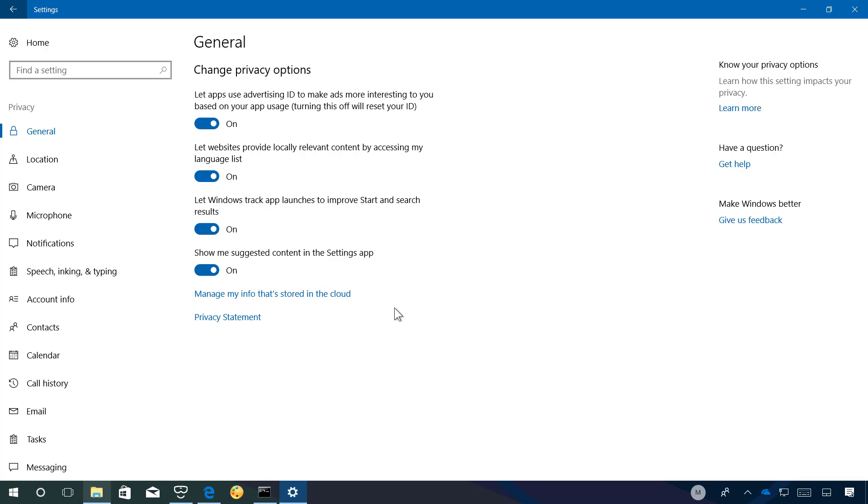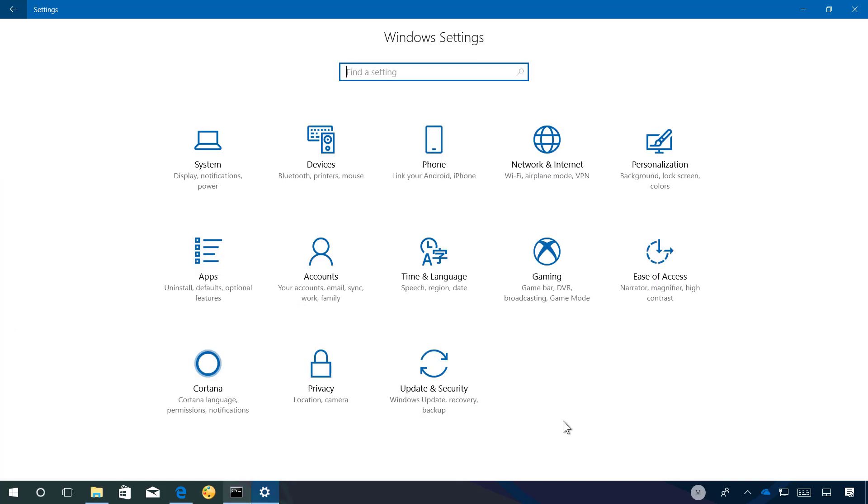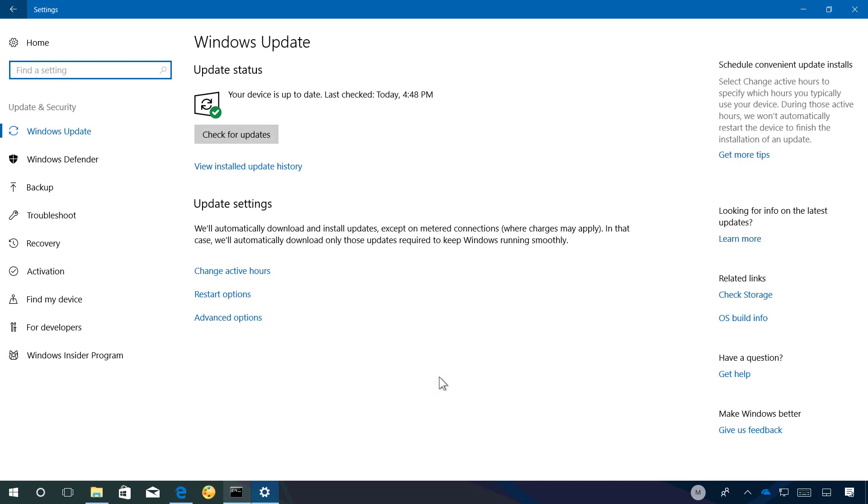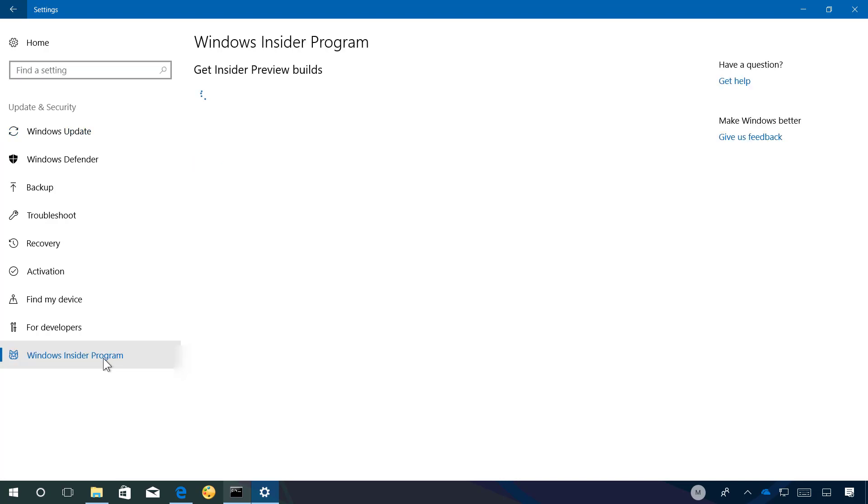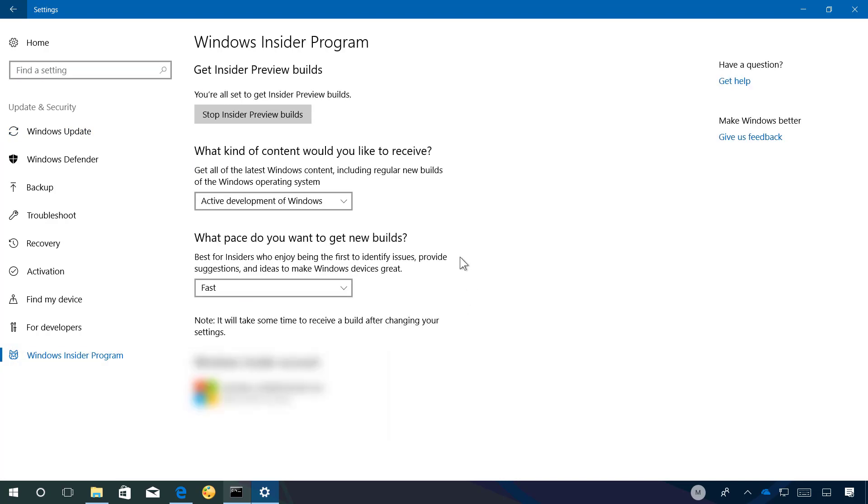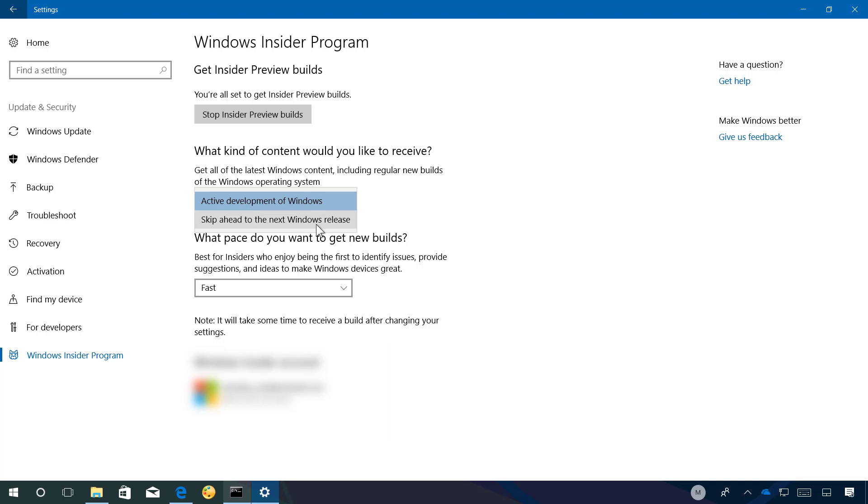There is one more thing that I want to show you on the settings app. This is not new to the Windows 10 build 16251 but it's new to the operating system and it is a new option in the Windows insider program for PCs enrolled in the fast ring and it is an option that's called skip ahead to the next Windows release. And it is an option that allows you to get early access to the next version of Windows 10 which currently we know as Redstone 4 before the Fall Creators update releases.